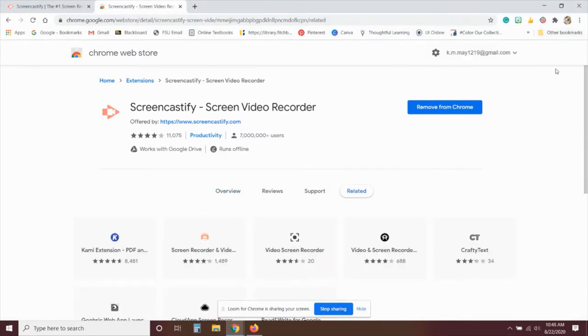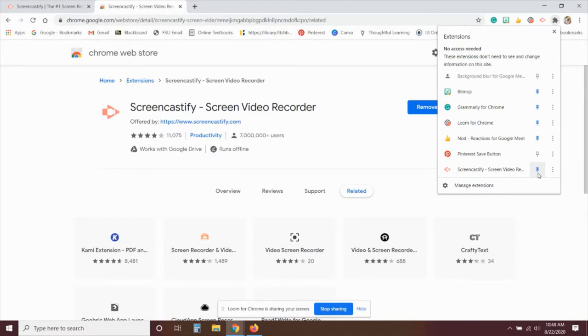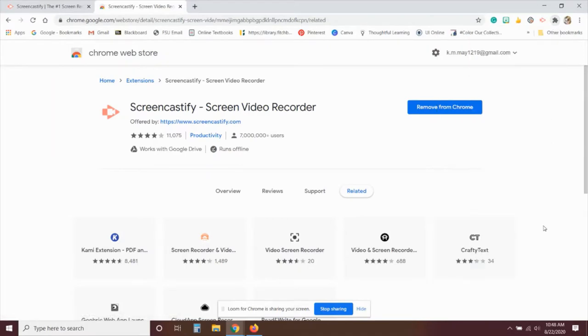And then once that's installed, go up to the little puzzle piece at the top right of your Chrome screen and then find Screencastify and click the pin next to it. That will pin it to the screen so that you have this little arrow with the camera in it.